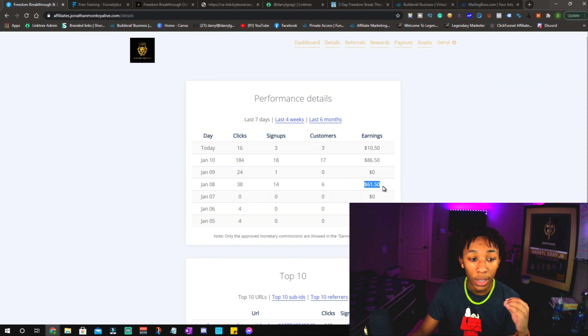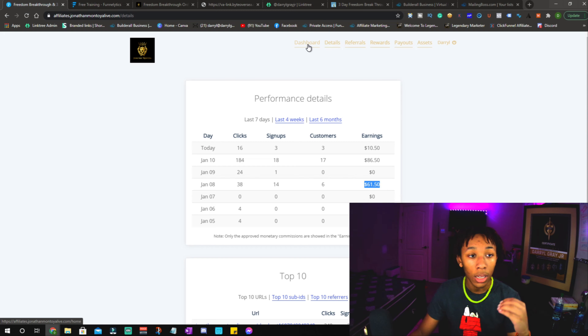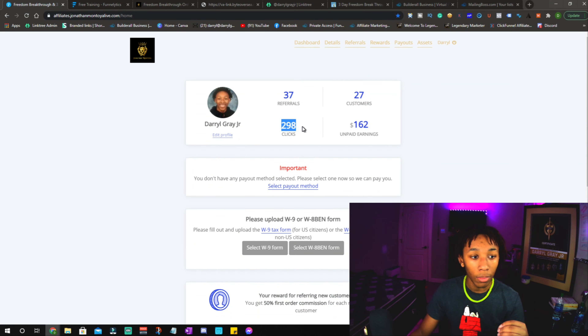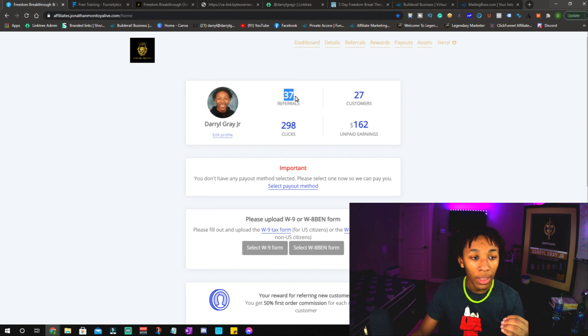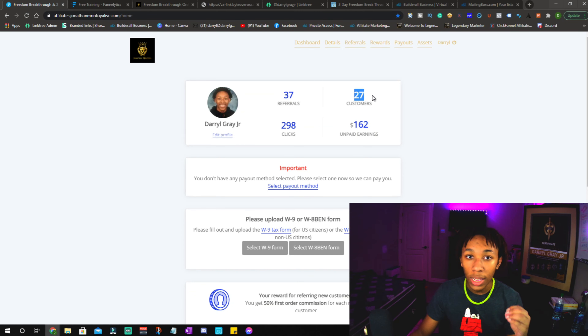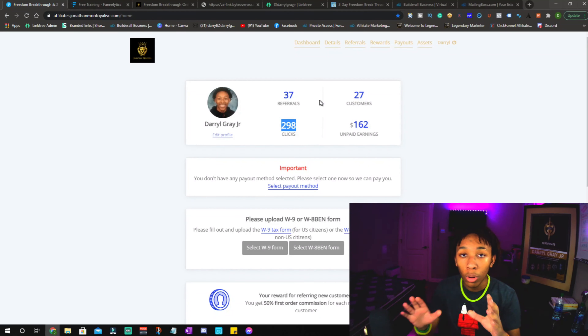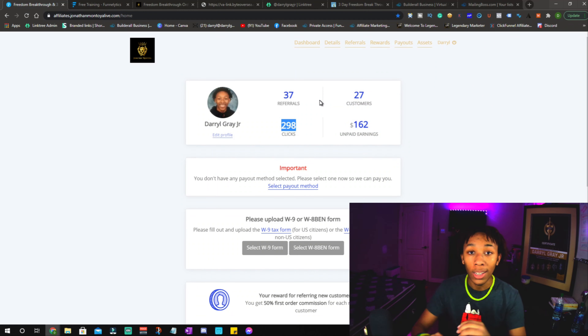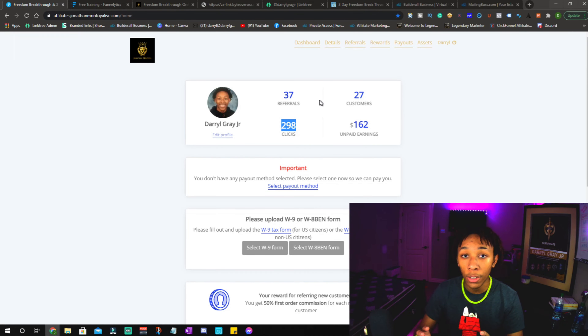The cool part, when I show you the dashboard — as you guys can see, I did run a test for my email list, but 37 leads has turned into 27 customers. So out of 270 people, 27 have bought, which means this product is converting at a crazy rate. Out of 298 clicks, 27 people bought. That's the cool part about this funnel — it warms them up to the affiliate product and makes my life as an affiliate much easier.